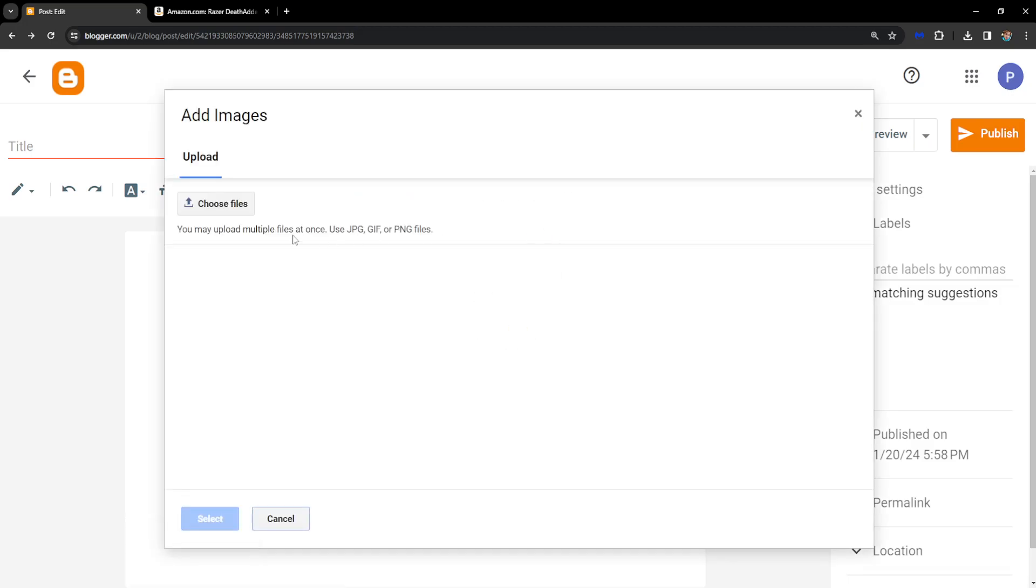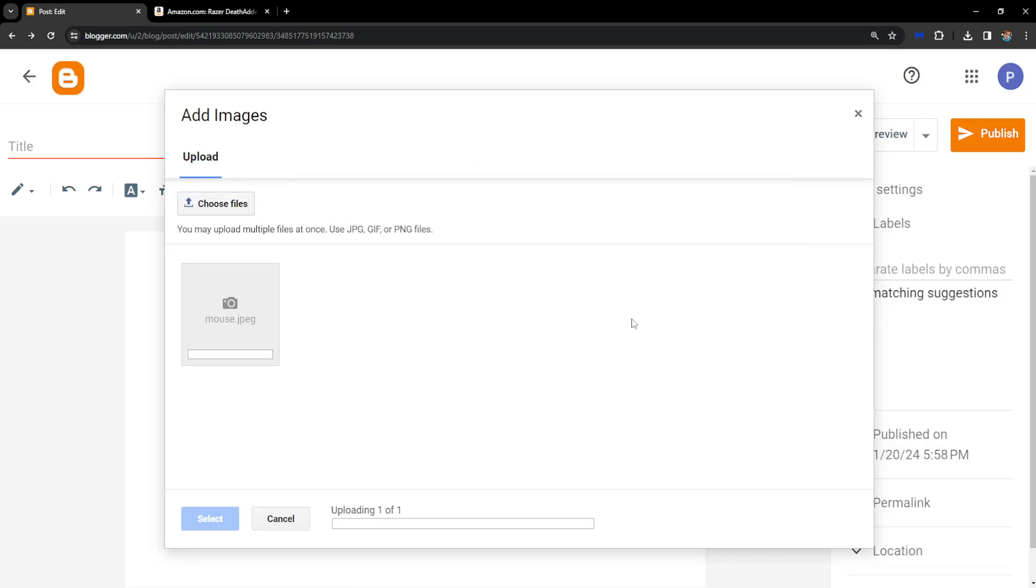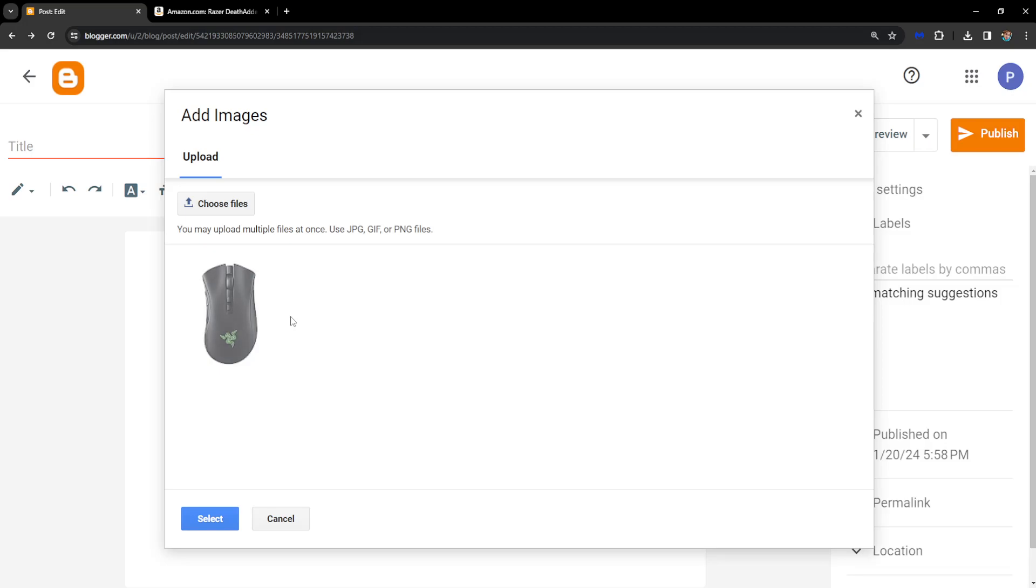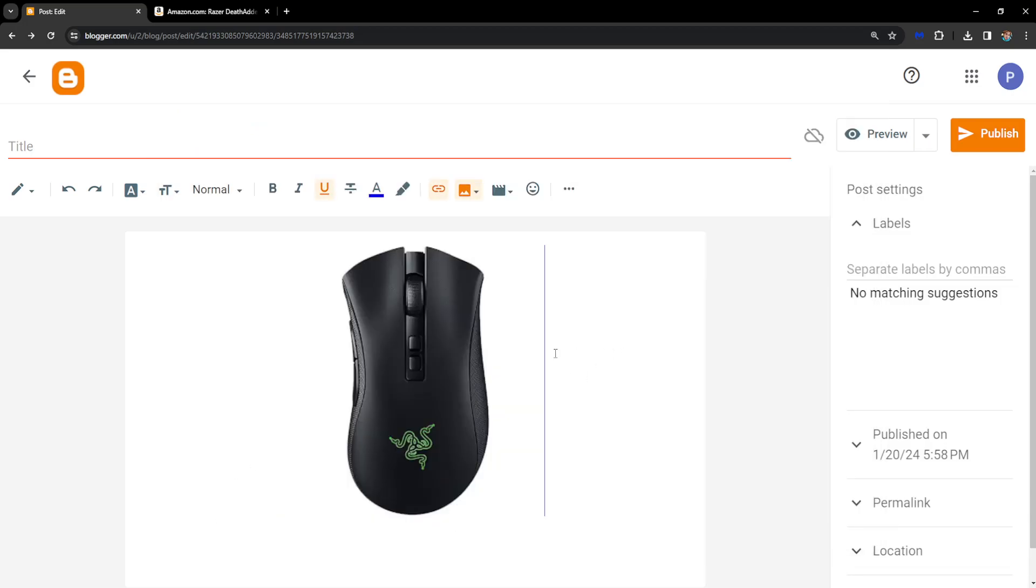Upload from computer, choose files and I'll just choose this mouse image that I got from Google. I'm going to select it and click on select and I have it added. Now how do I actually add the link?